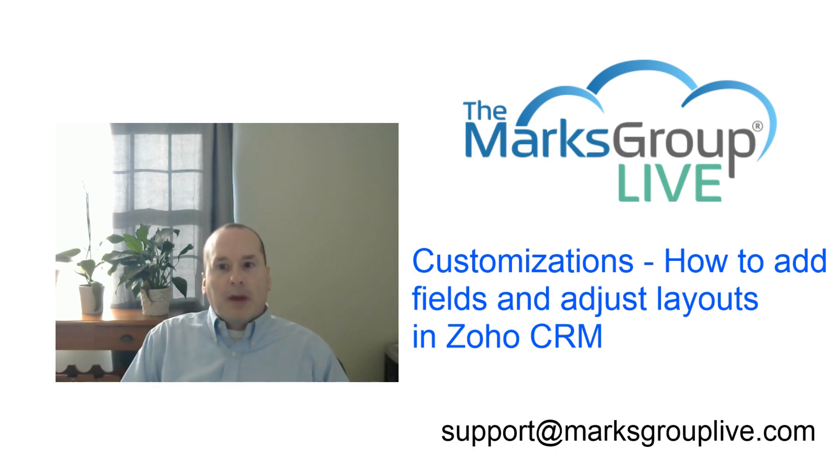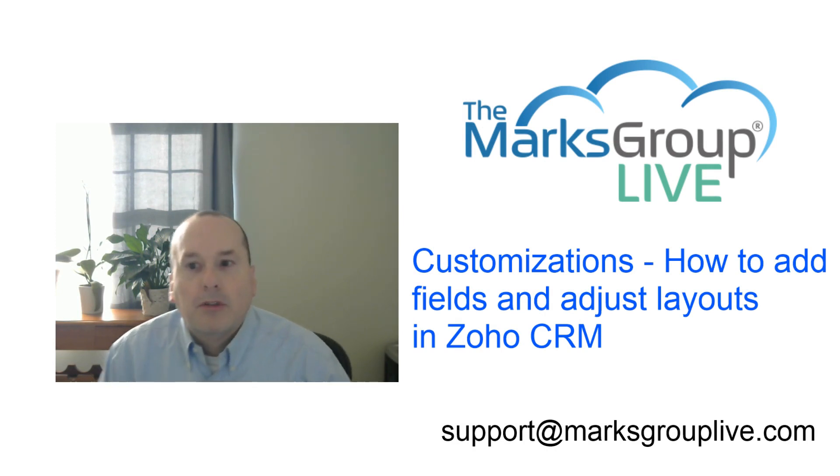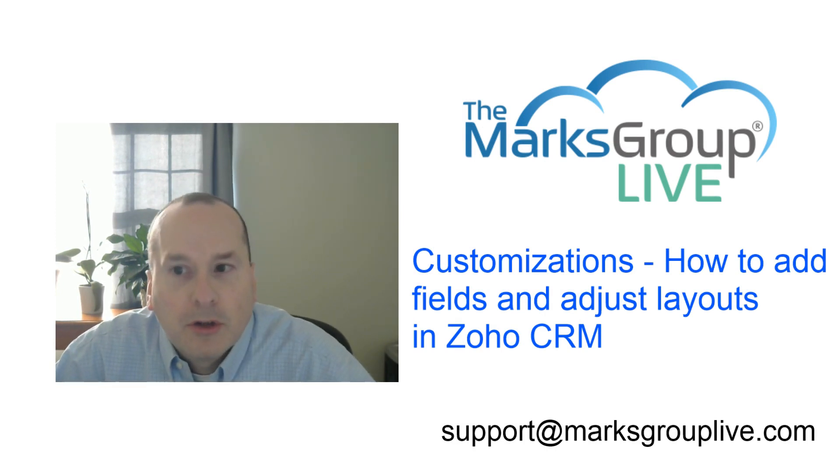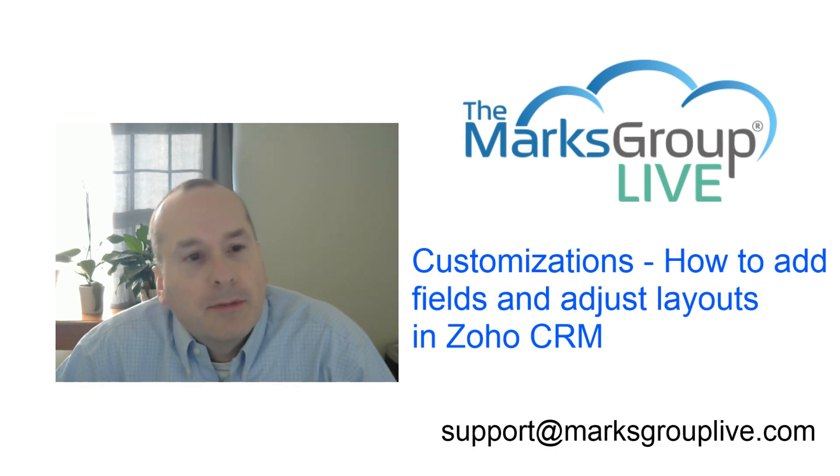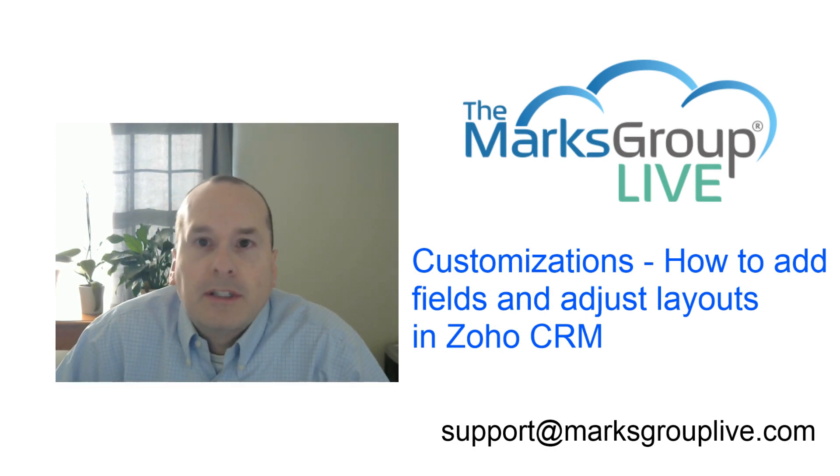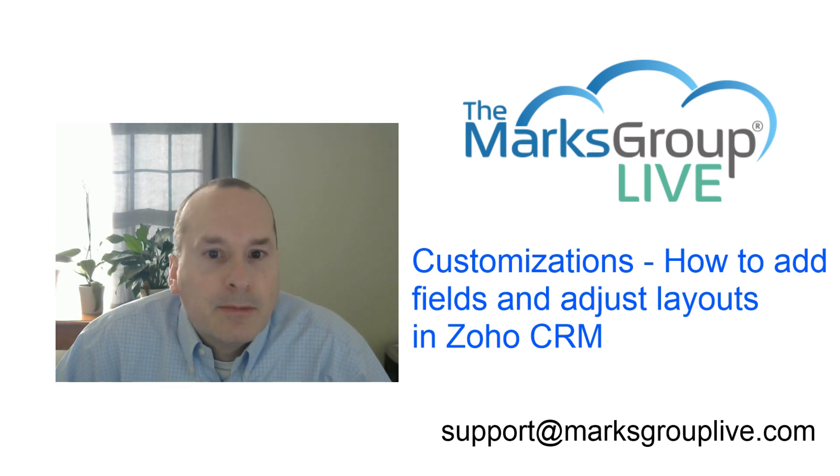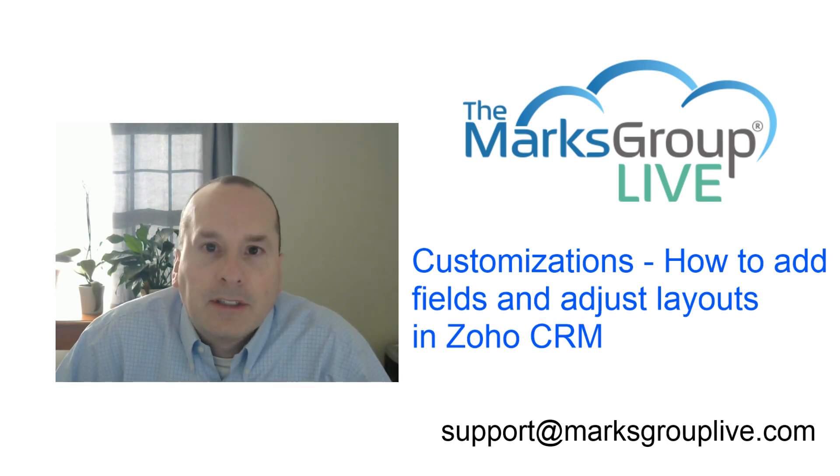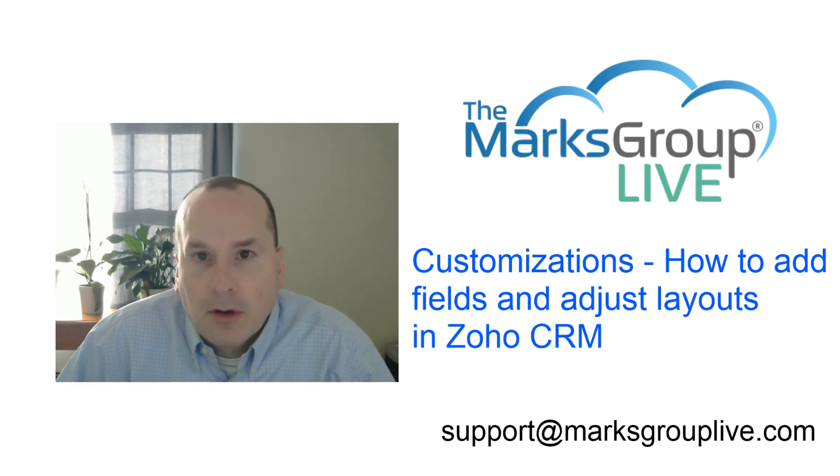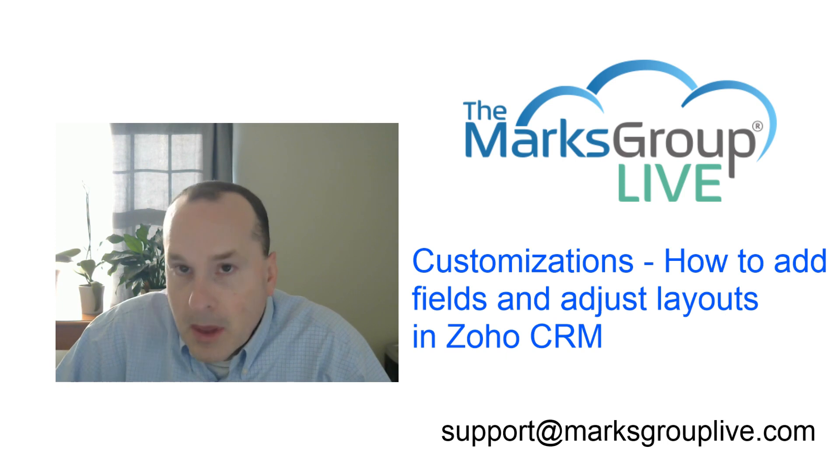Hello everyone, this is Corey Babka from the Marks Group, Marks Group Live. Excited to be here today. We are teaching customizations, how to add fields and adjust layouts to Zoho CRM.